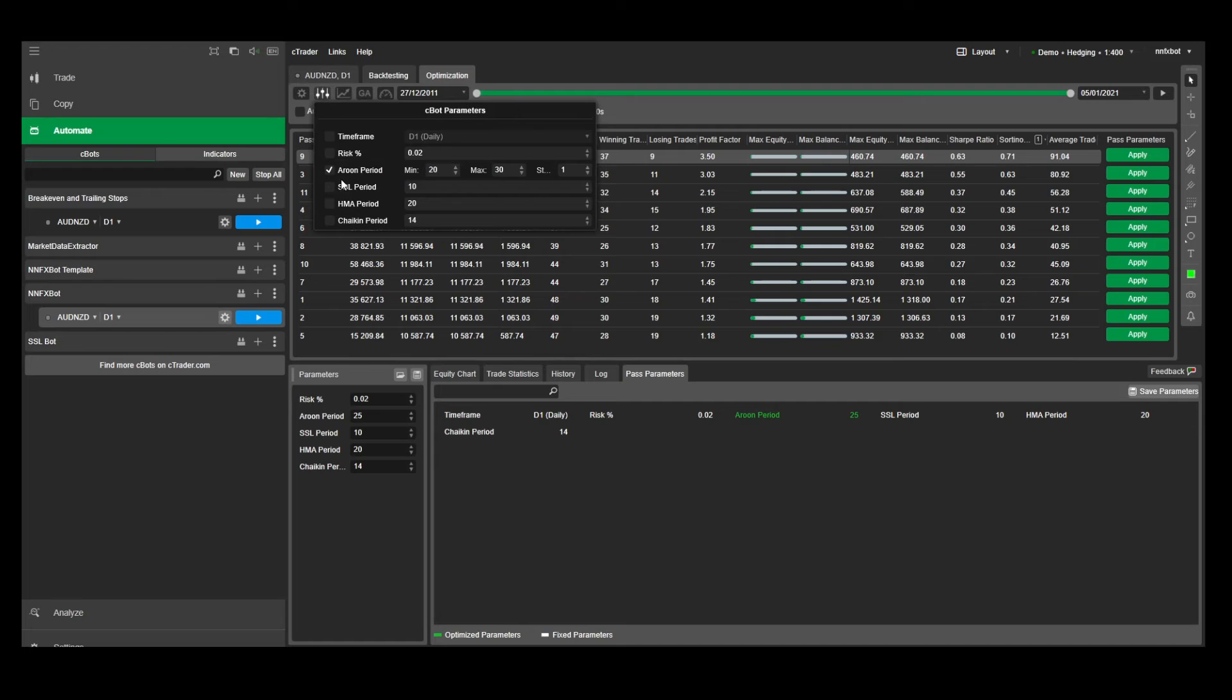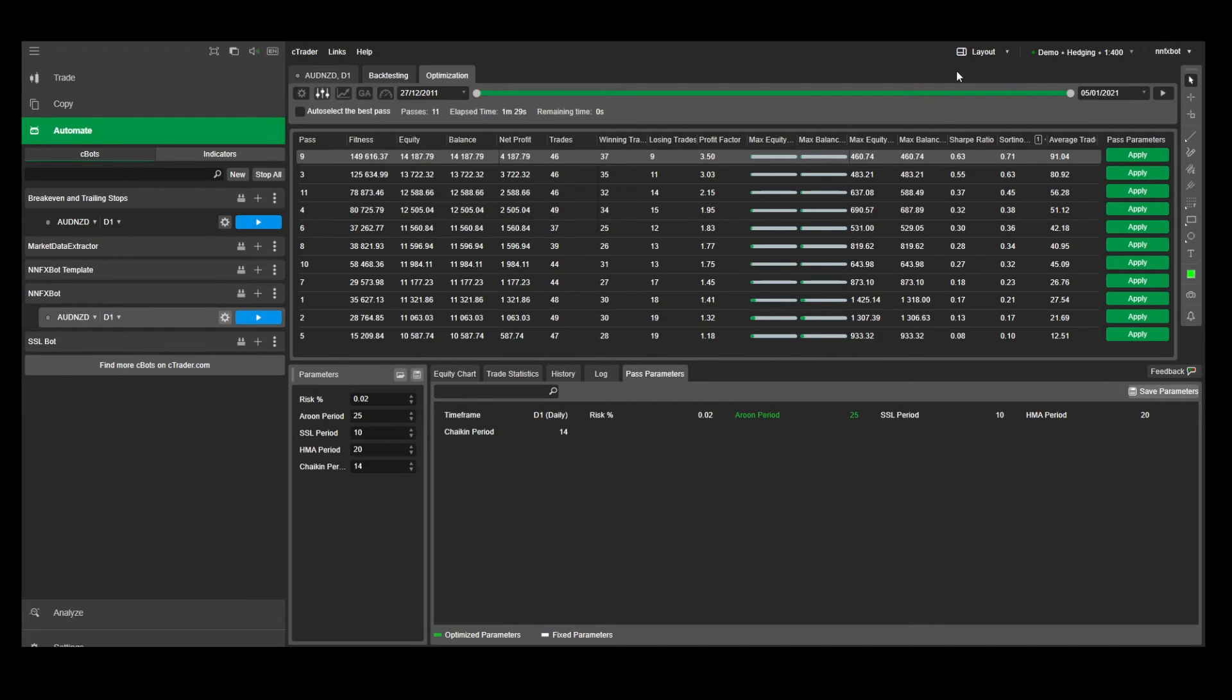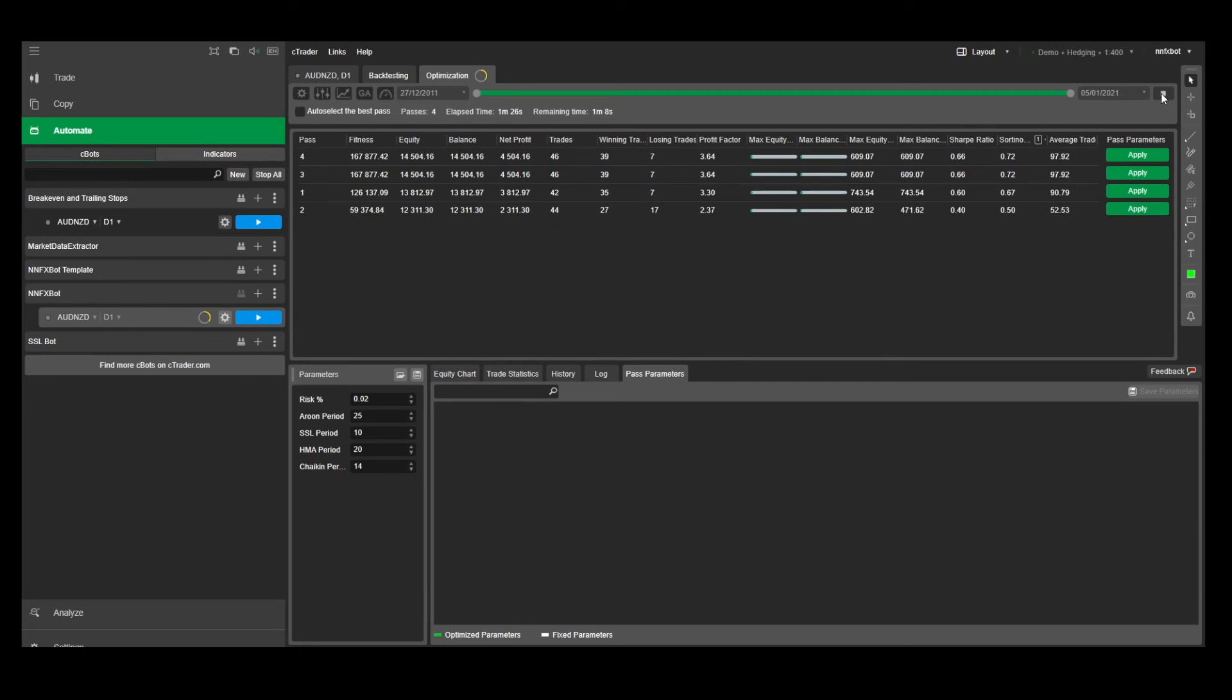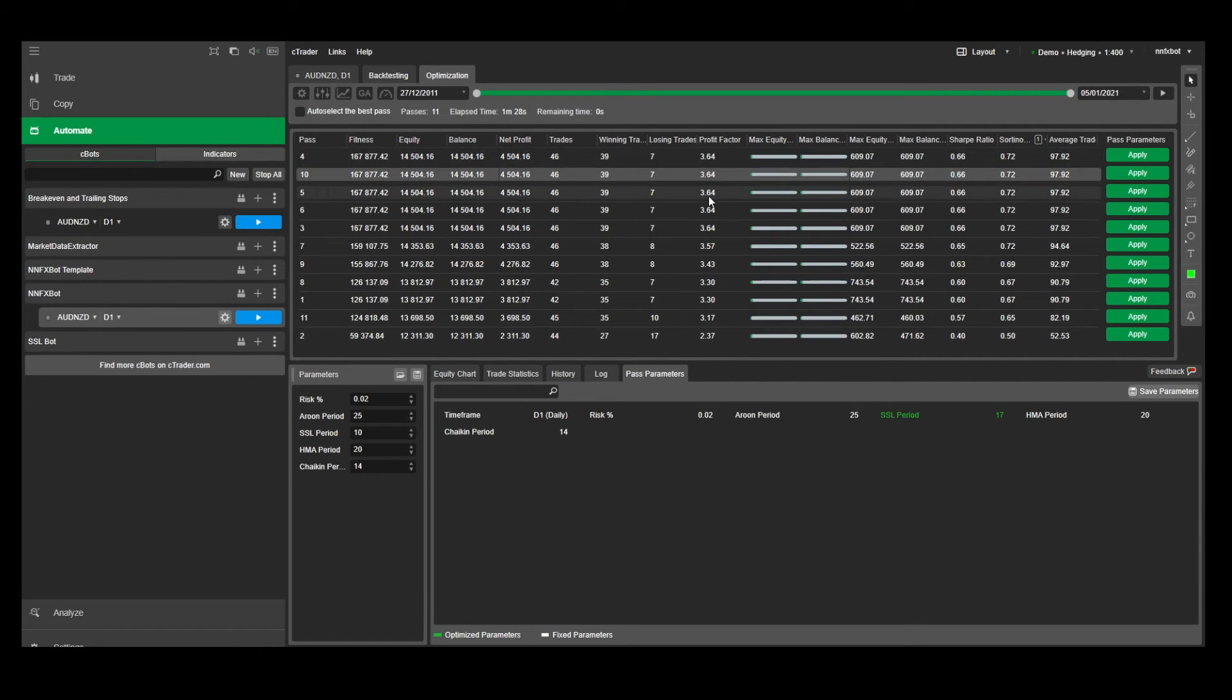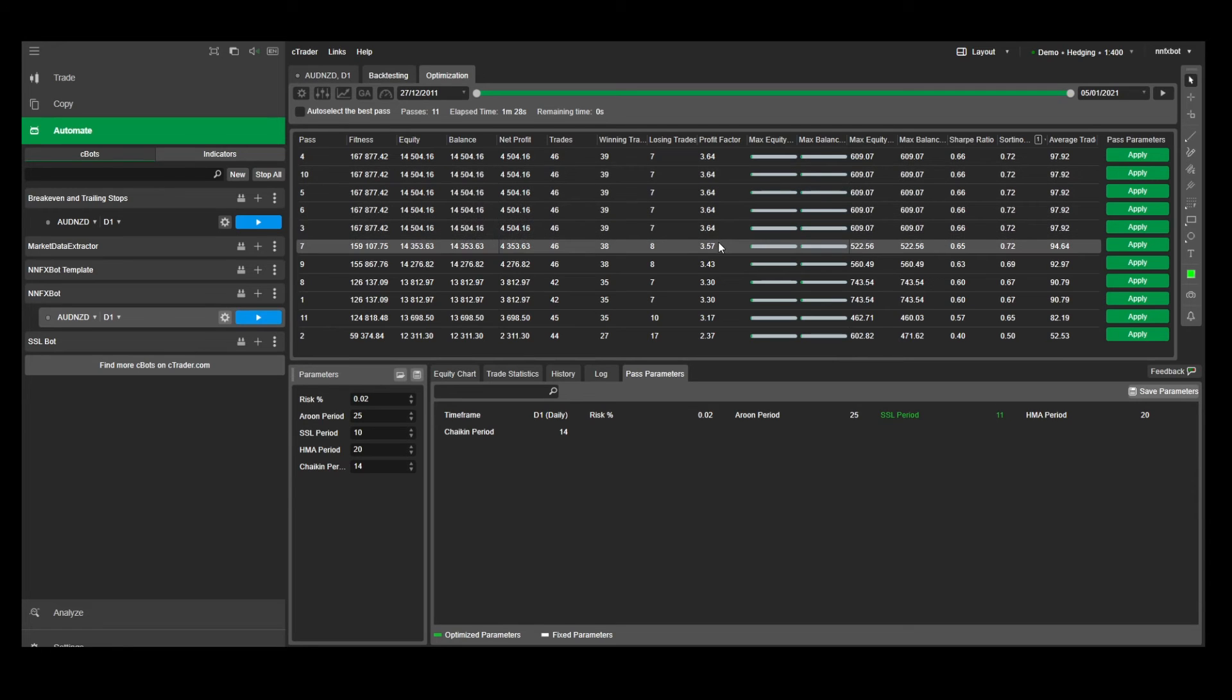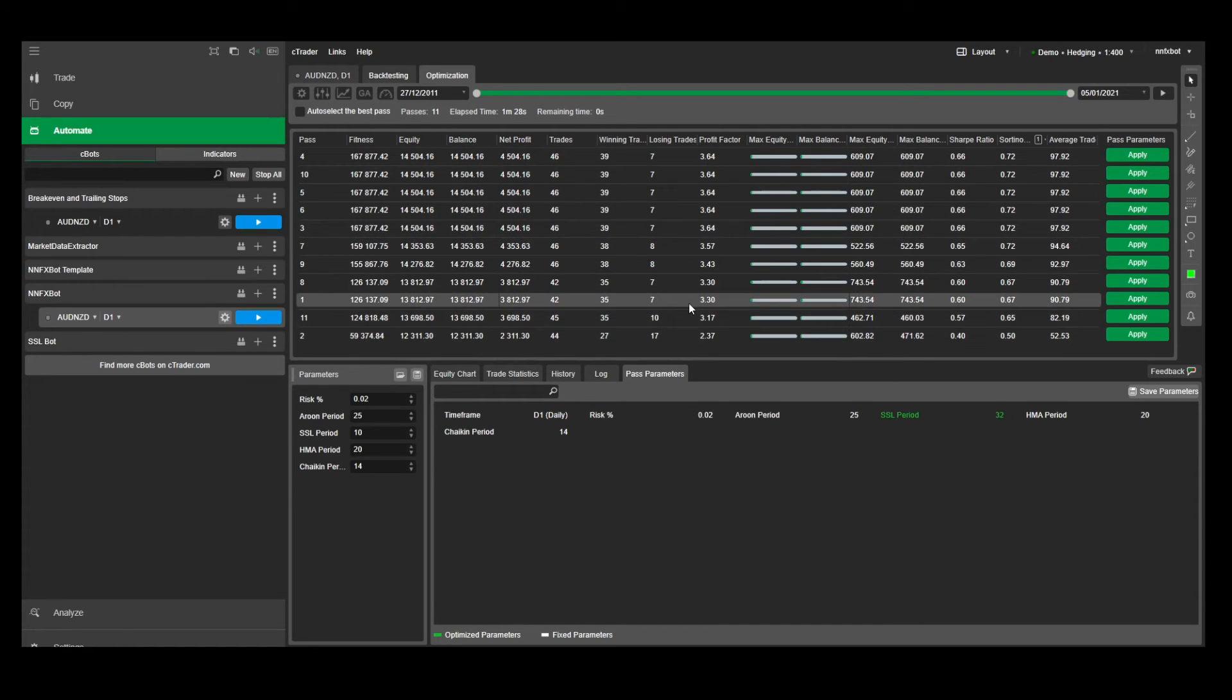Moving on to the SSL period. This indicator is not as sensitive to small parameter changes, so I'm going to set it to test the parameters from 5 to 35 using steps of 3 at a time. And here you have a very stable range between 17 and 29. So I'm just going to set this parameter to 20 for now.